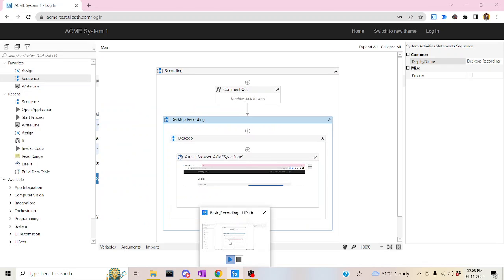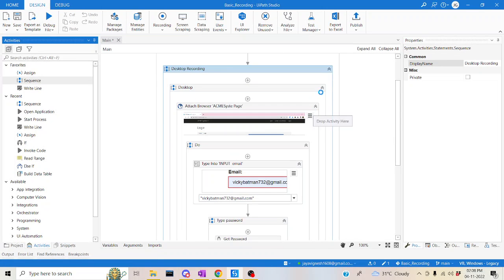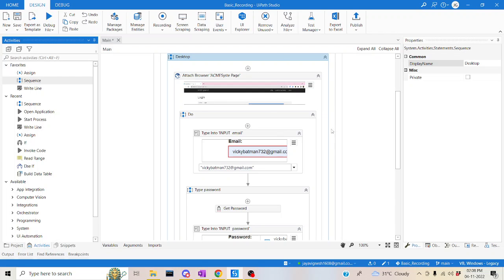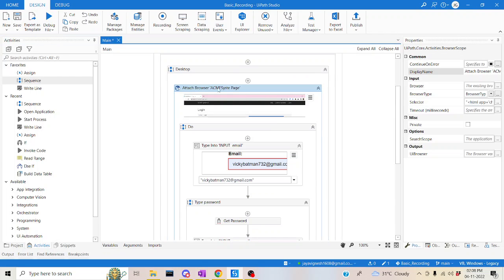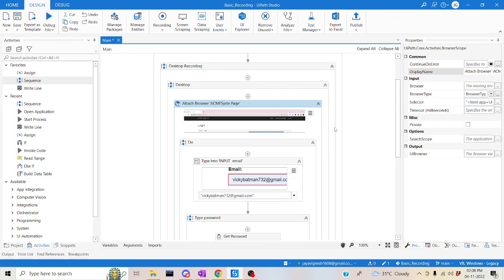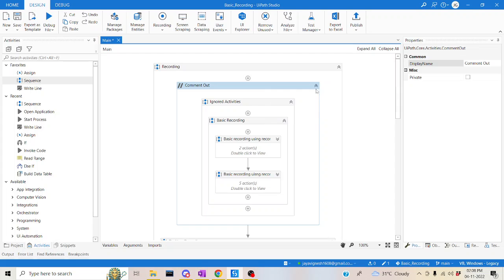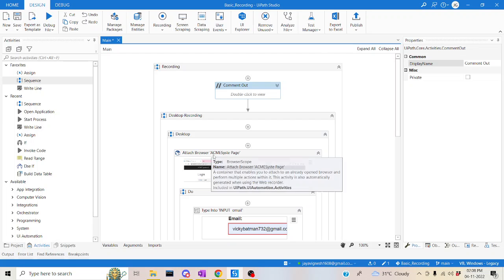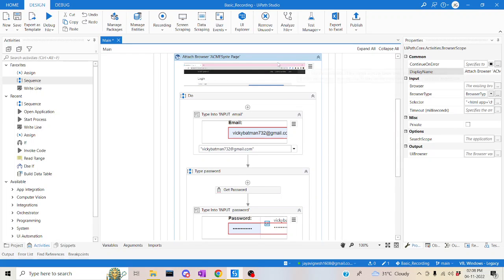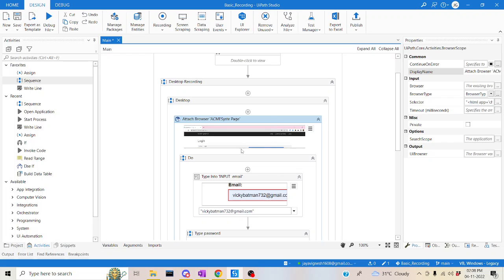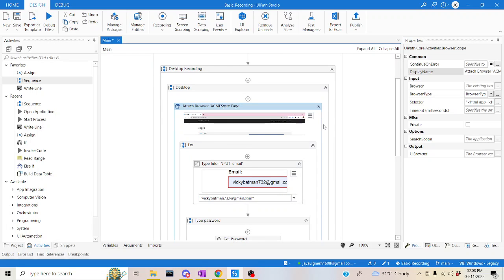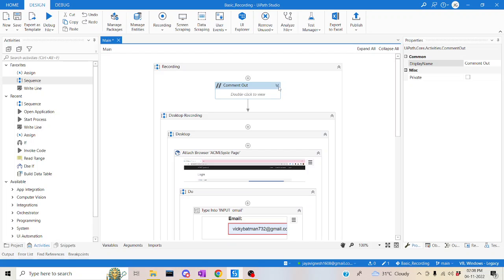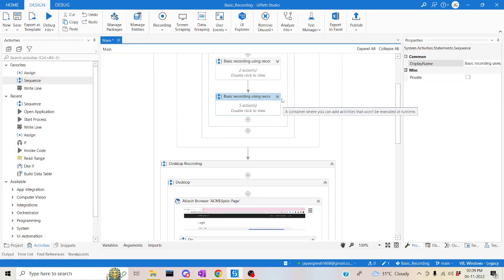Once on the dashboard, click logout. Then stop the recording by pressing Escape, then save and exit. Back in the studio, you'll see one more element compared to basic recording — the attached browser, which is called a container. Basic recording does not have a container, but desktop recording does. It is also much faster than basic recording.